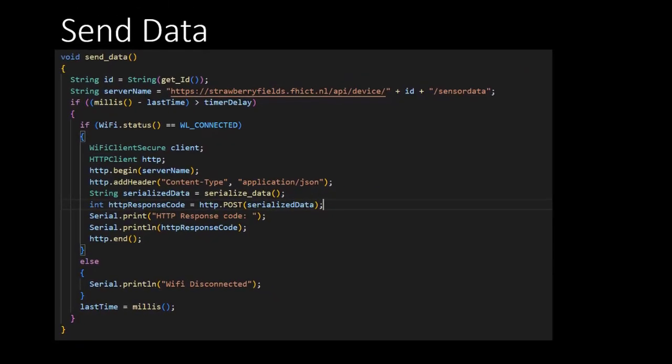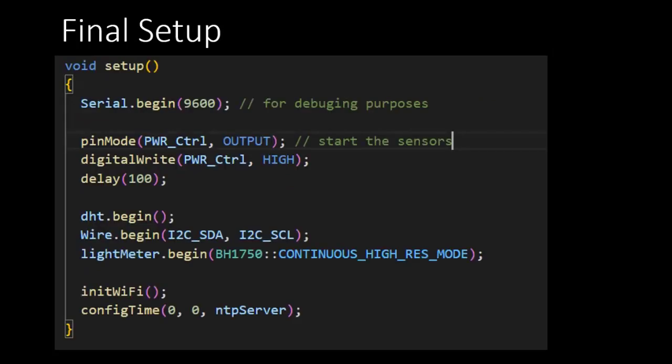With the sendData function being finished, we are nearly done with our code, but we need to add two more lines to our setup function. We need to make a call to our function that initializes the Wi-Fi, init Wi-Fi, and we also need to make a call to configTime, which is part of the time library. This enables us to collect the current epoch time.